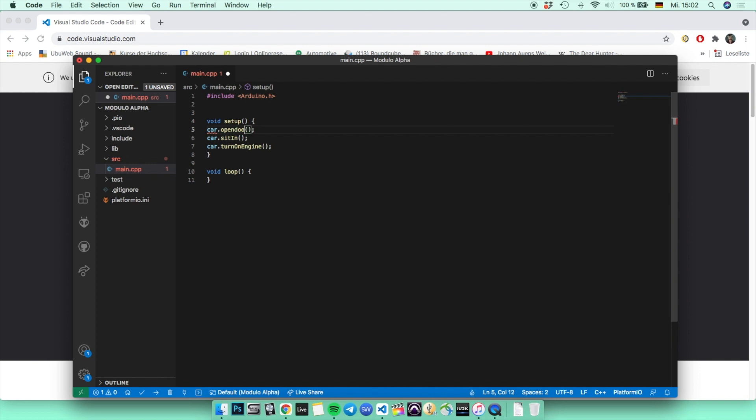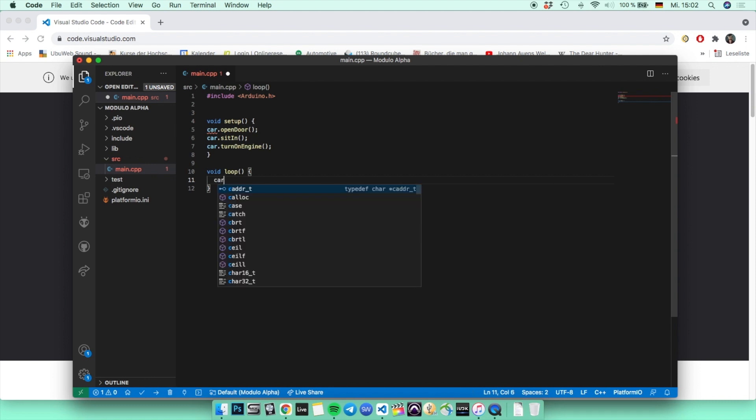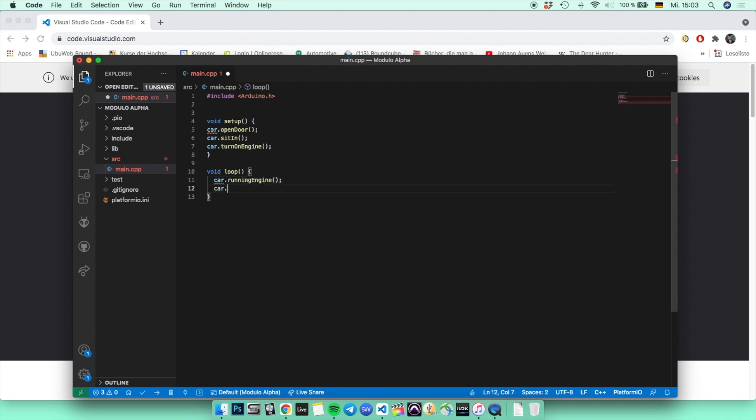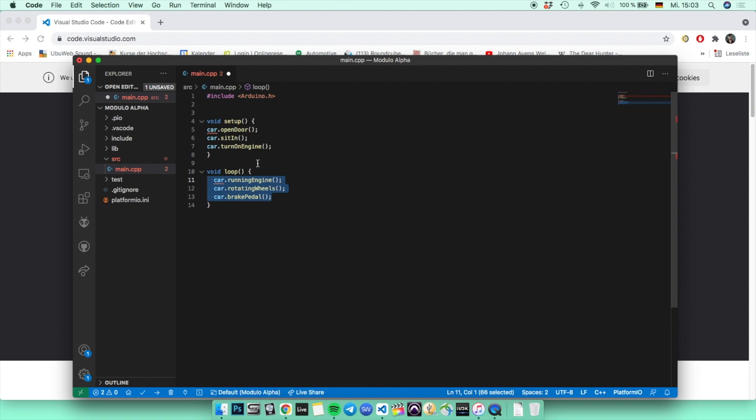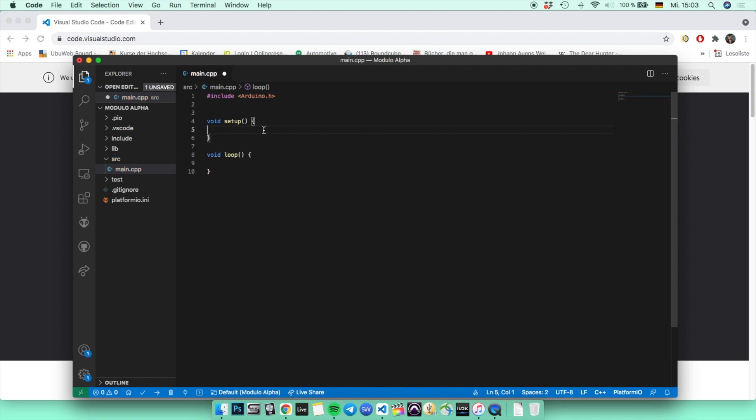But then there is the loop function, and inside the loop function you're going to place every function which has to be executed all the time, just like the engine running all the time and the wheels rotating. And also functions like the brake pedal: if you press on the brake pedal, then it's going to turn on and you're going to brake. So it would come into the loop function too, but it would be some kind of statement like an if statement. But I'm going to explain them a little bit later, how you can use the if statements and for loops and so on.